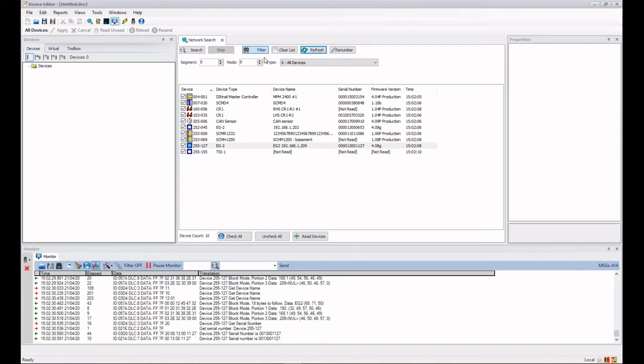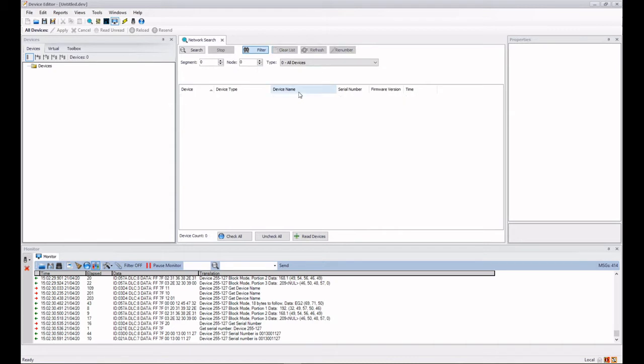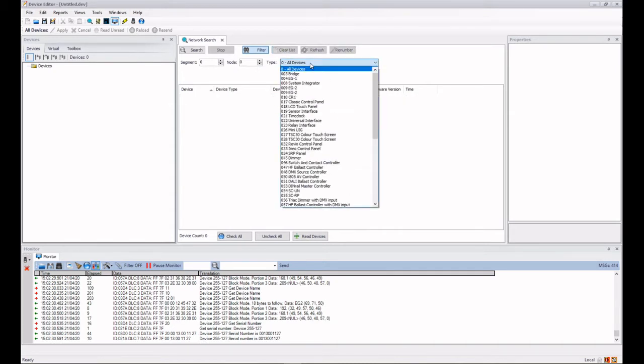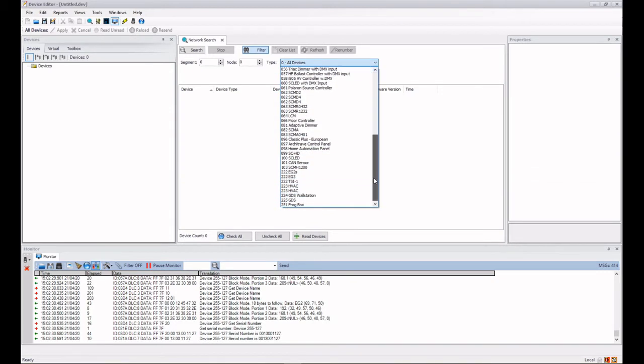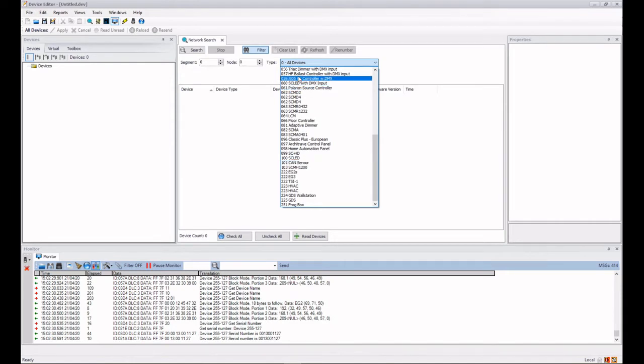Okay, so let's look at how we can use the filter. Let's first of all clear our list again and what I want to do is maybe just find some particular device. So I'm going to search and see if I can just find CAN sensors.